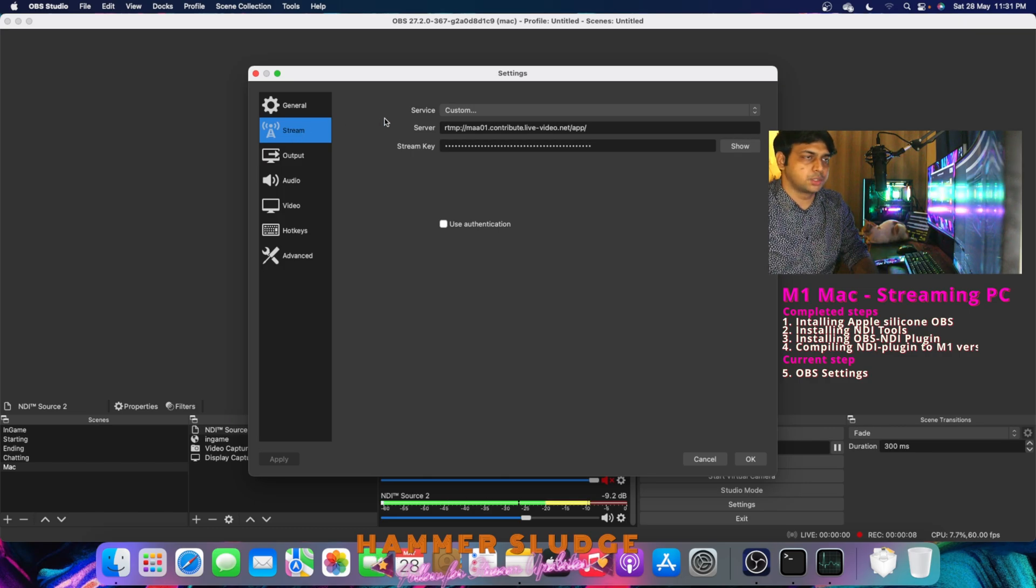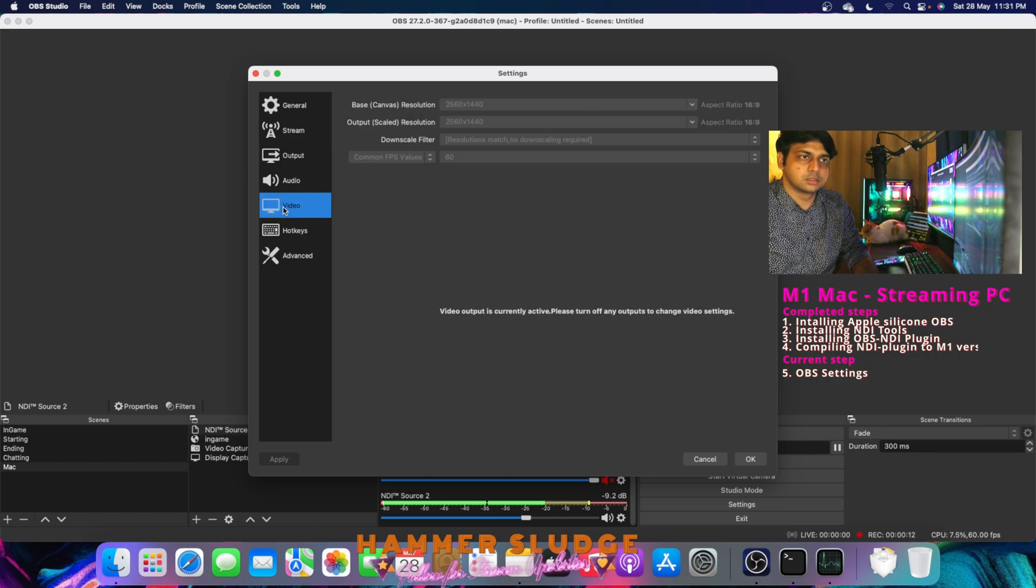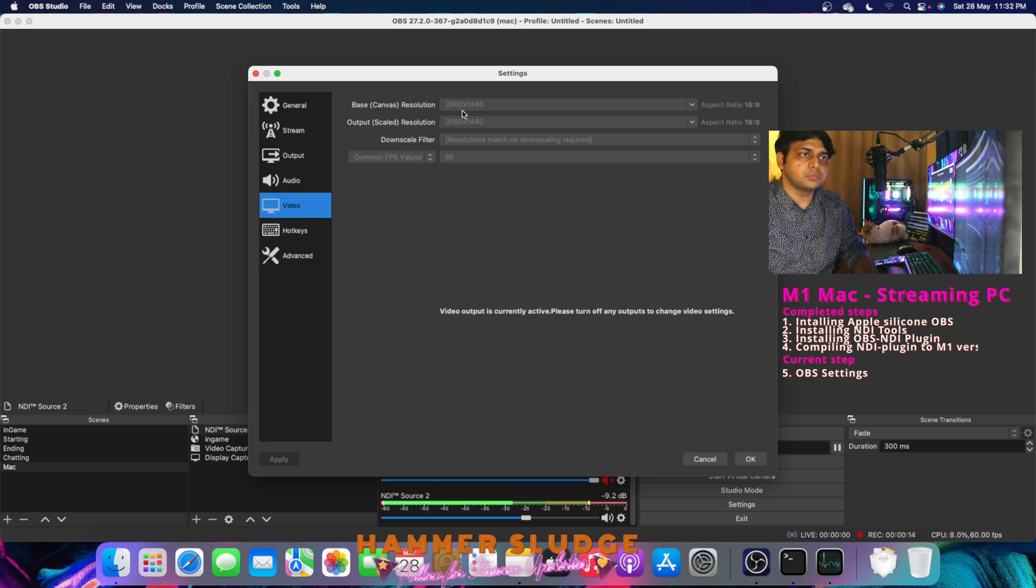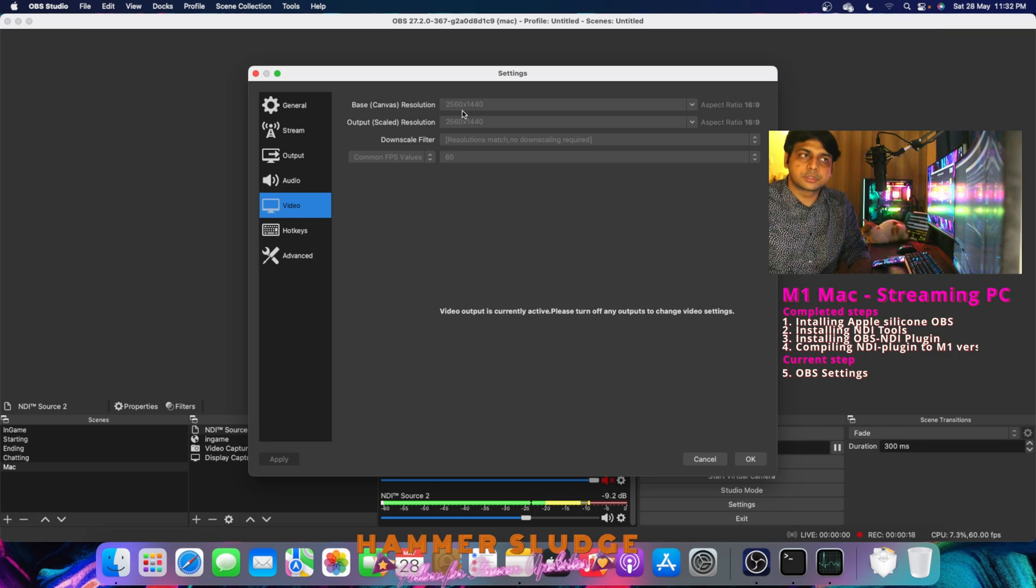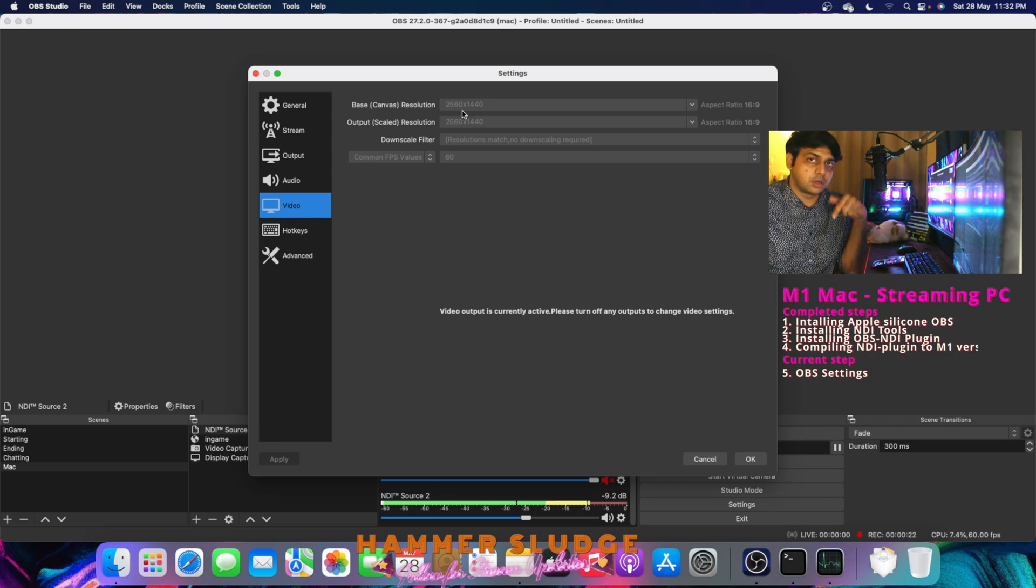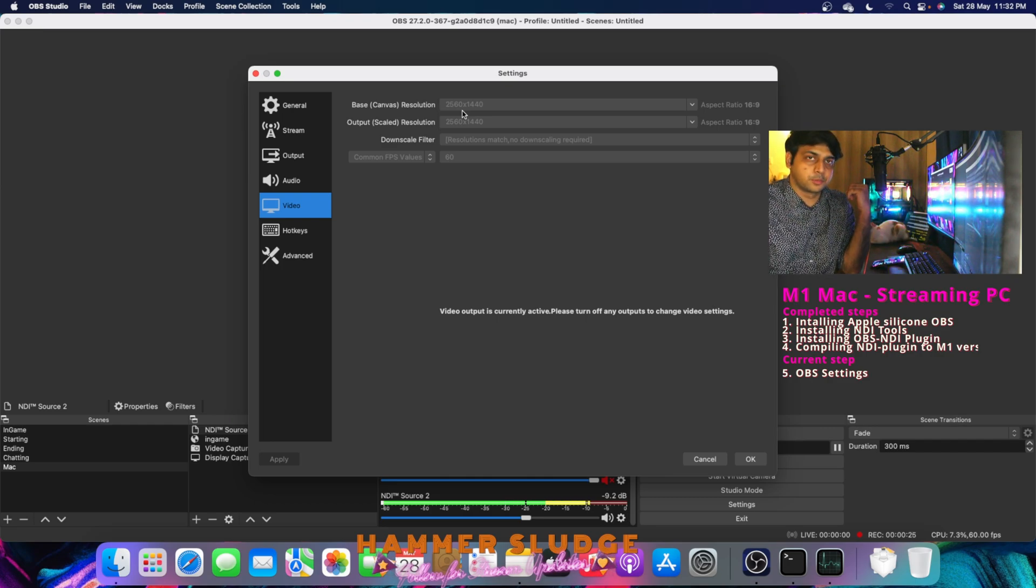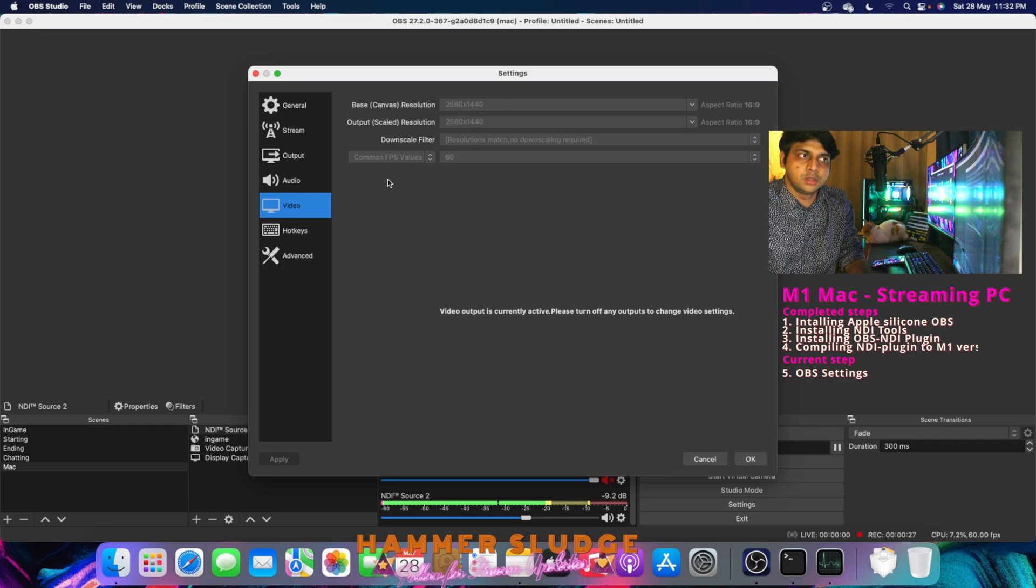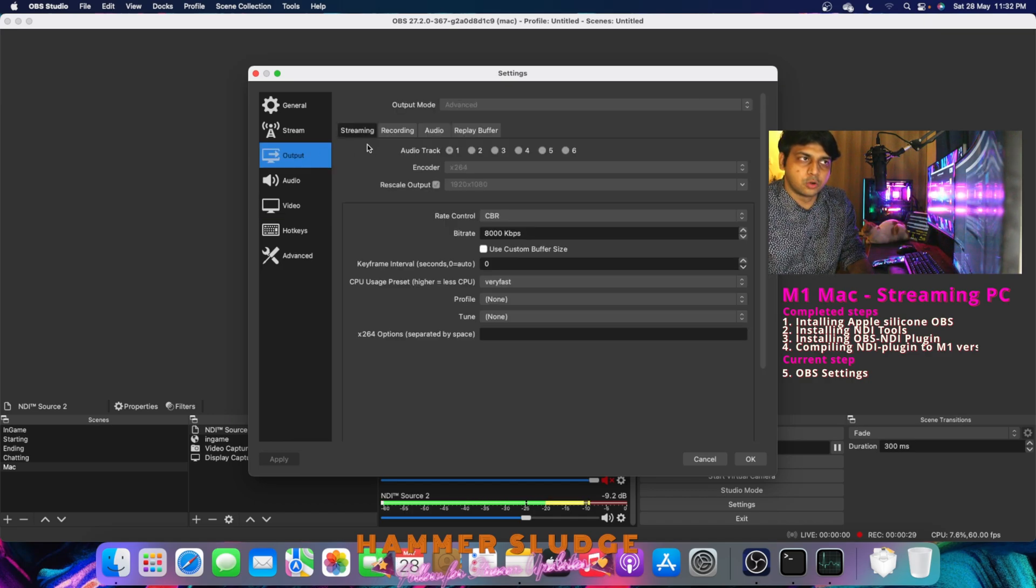First, make sure to connect your Twitch account and YouTube account with OBS, and then go to video. So here, set your base canvas resolution and output scale resolution to 1440p or 1080p. According to my settings, I am transferring 1440p, so here I have set it to 1440p on both. And go to output.